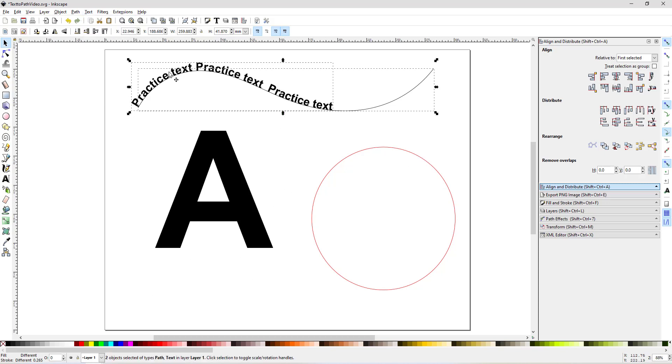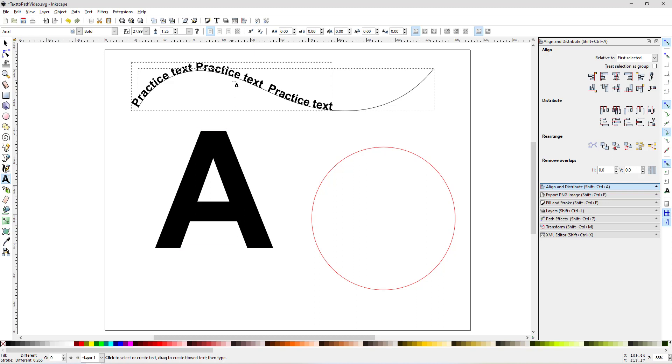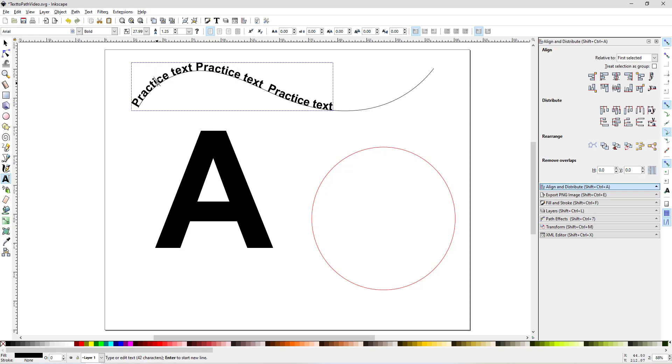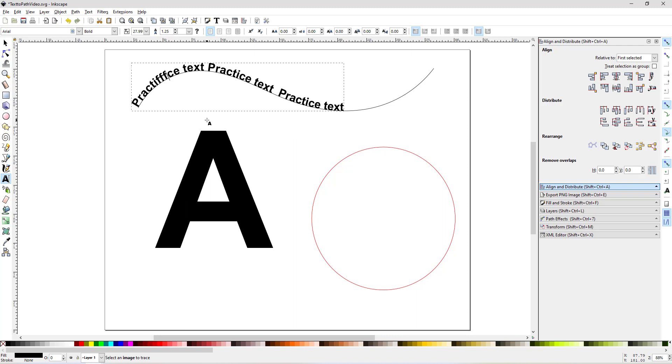From there I can use spaces to move it around if I want. I can still edit the text once it's on the path. I can click on the text and add letters to it, I can still change the font if I want to.